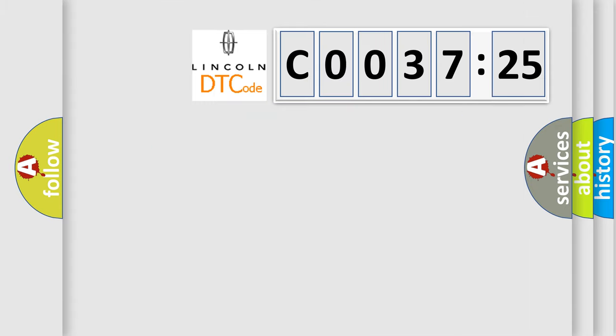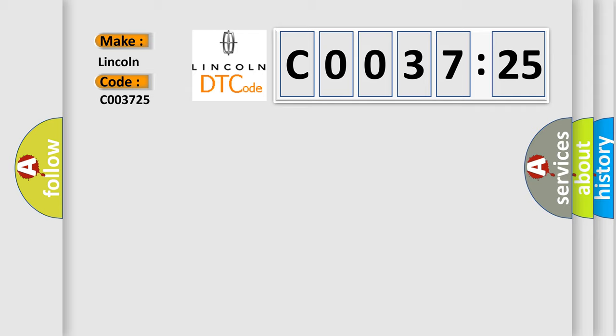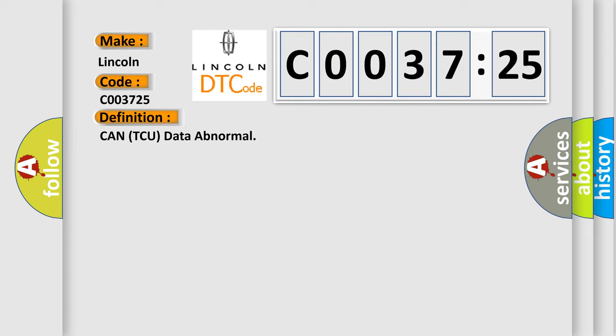So, what does the Diagnostic Trouble Code C0037:25 interpret specifically for Lincoln car manufacturers? The basic definition is: CAN TCU data abnormal.